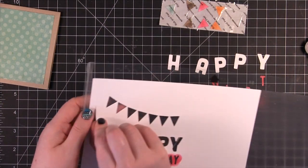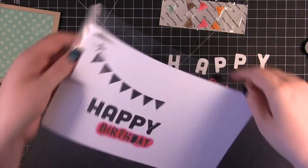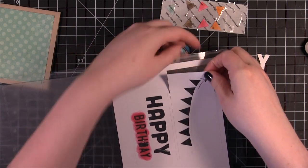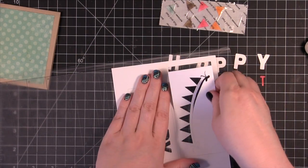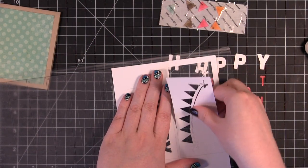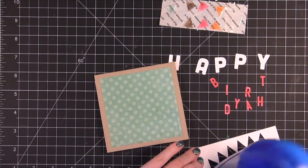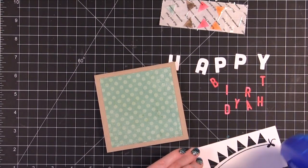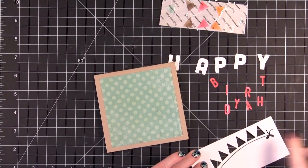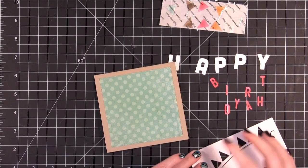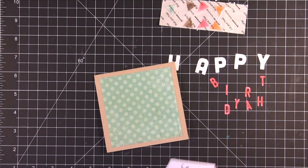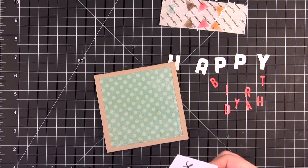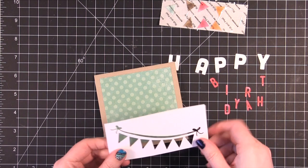Now I'm going to take these off. This will be our guide for when we adhere things down onto the card. So I'm going to use just a little bit of adhesive. Make sure it's not too sticky.